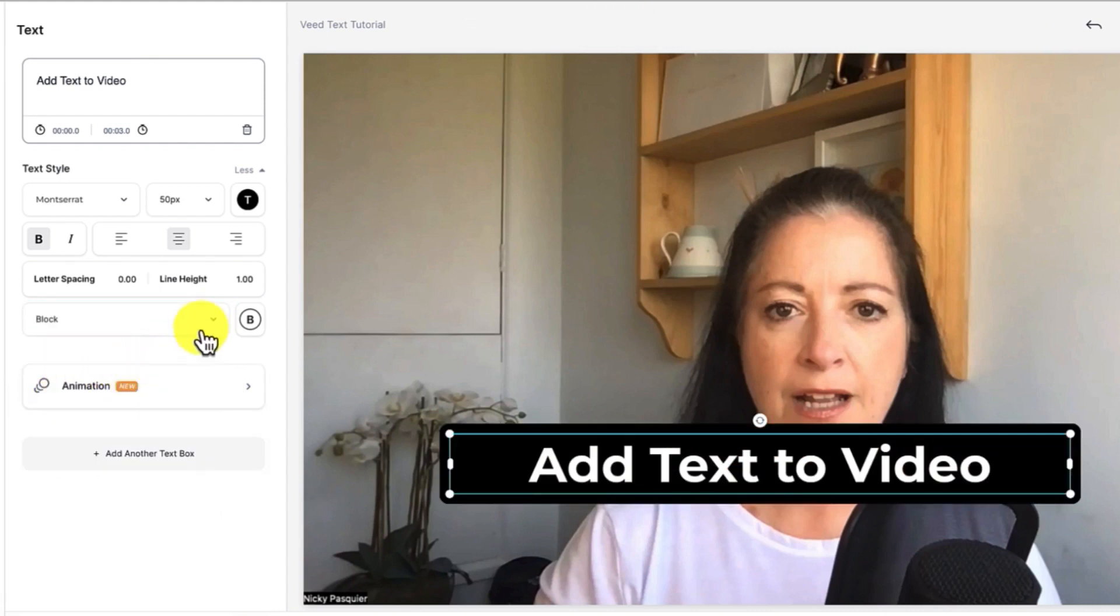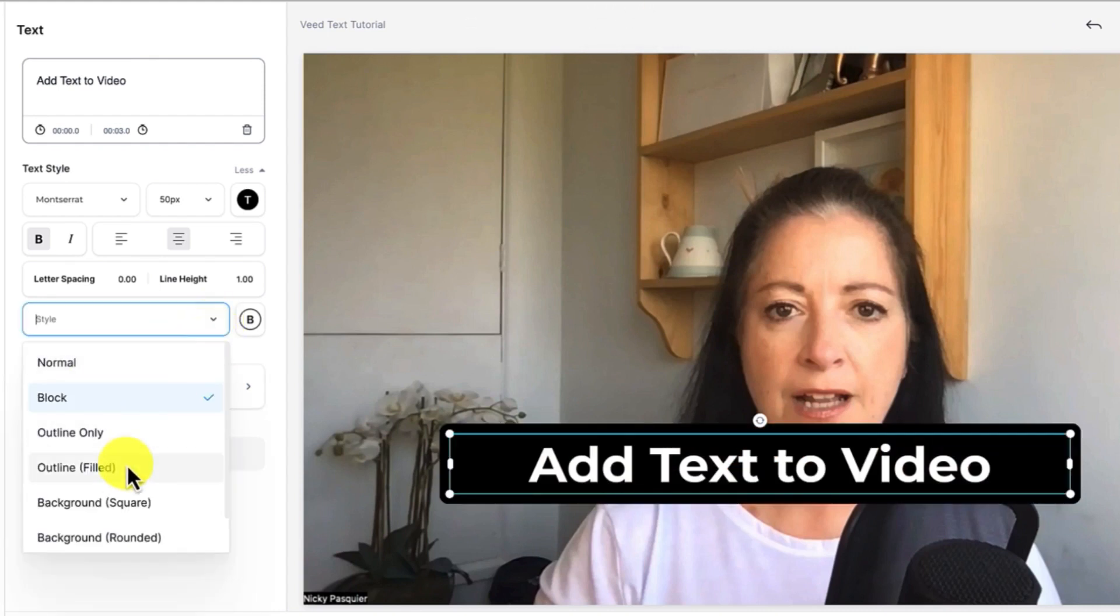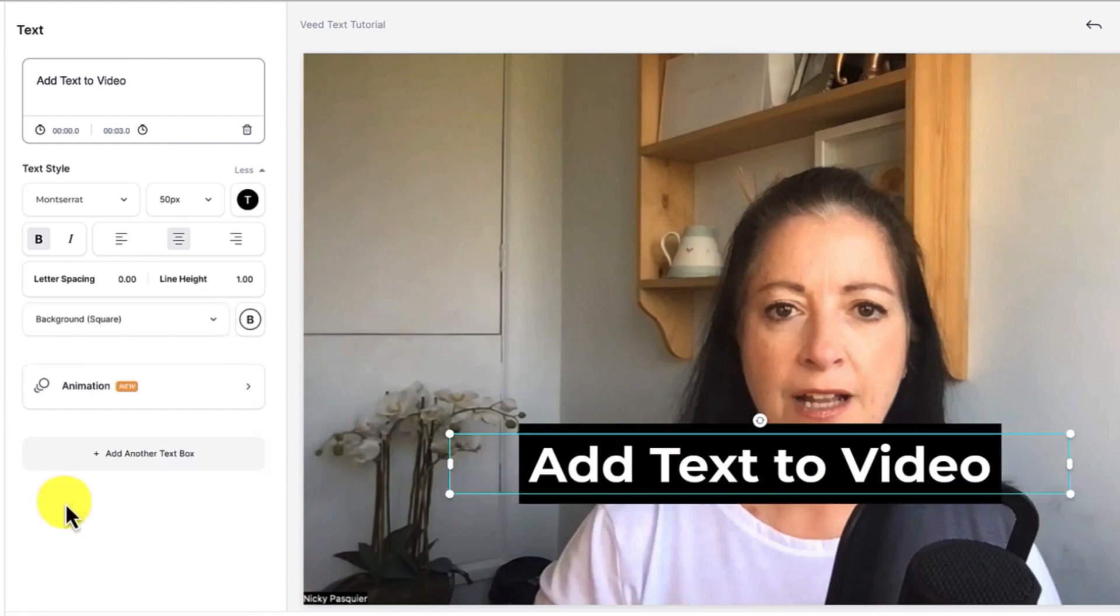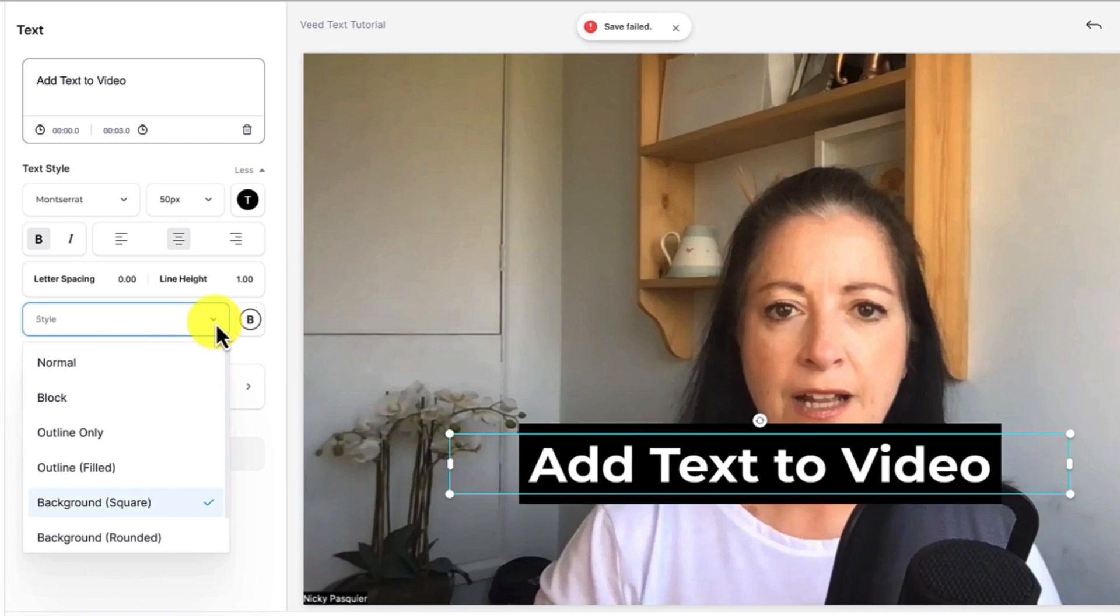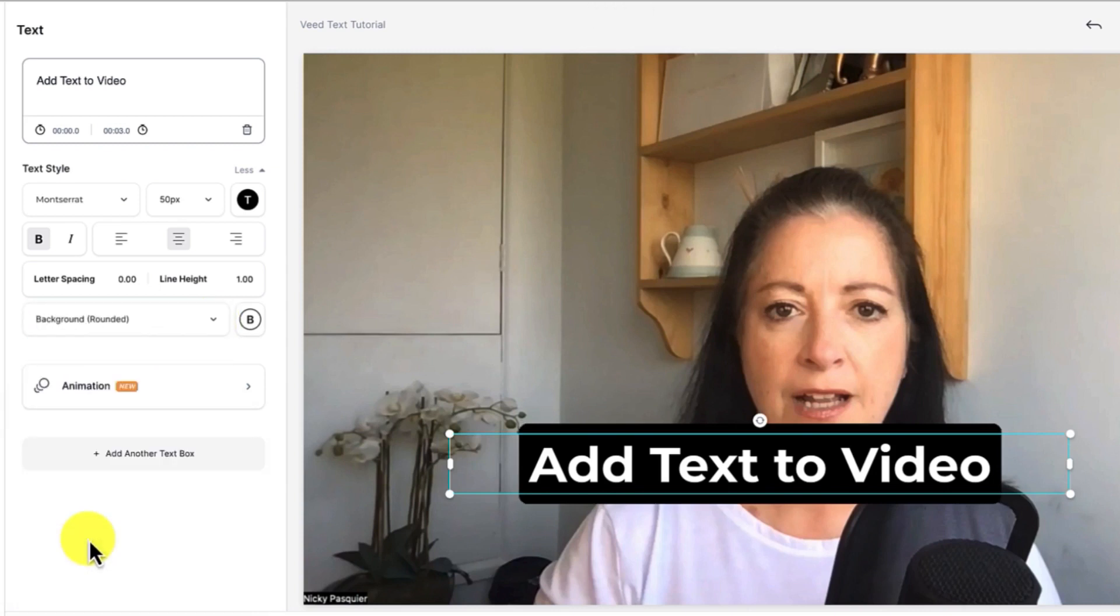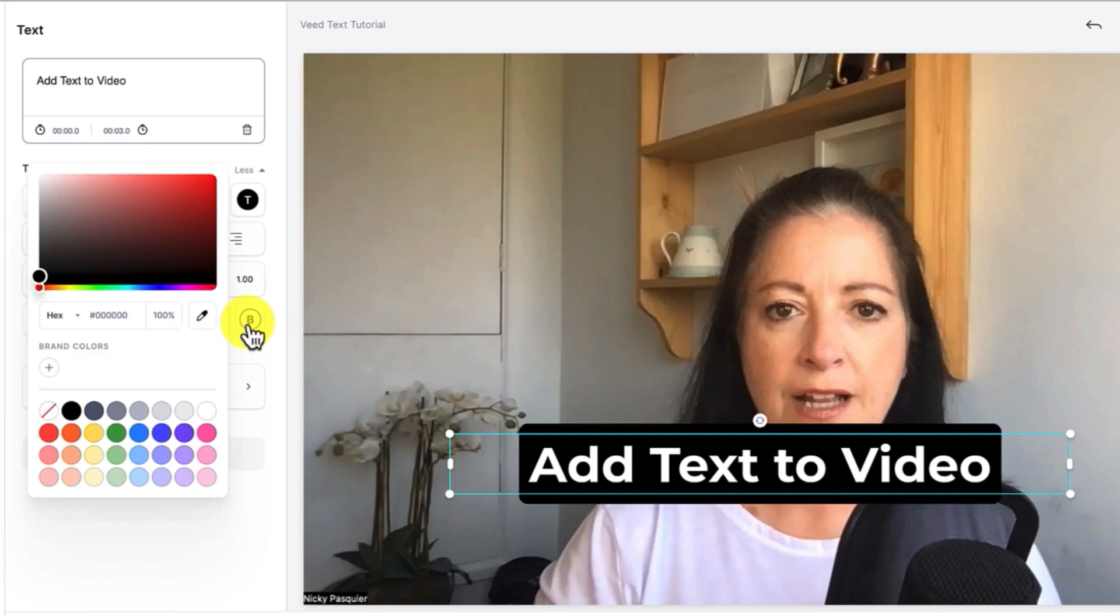That's a little bit too much so going down I'm going to have a look to see what this background square is like which is much better or there's a background rounded and that's much better I think.